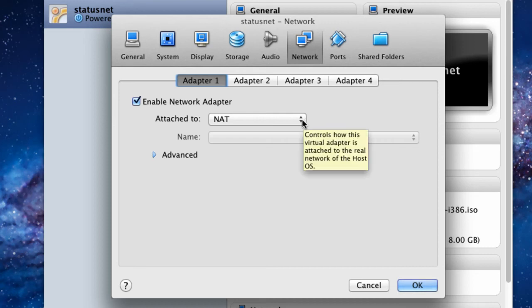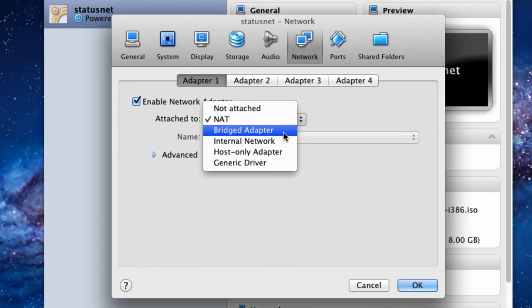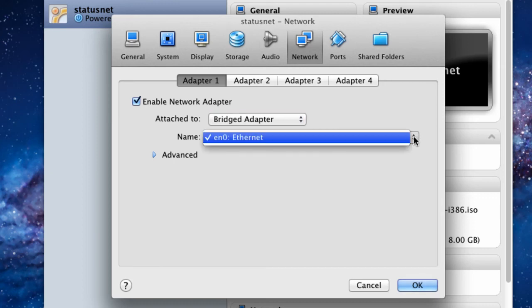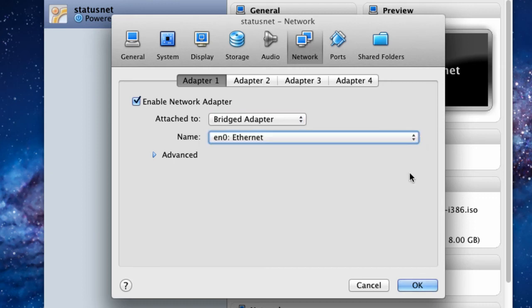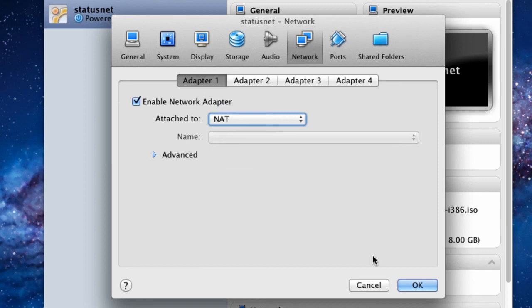If you want your StatusNet to have its own network address and be seen as a separate entity on the network, you can choose Bridged Adapter and choose your Ethernet or your wireless network connection, whichever one gets you onto your network. For most cases, however, NAT will be perfectly fine.